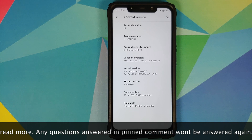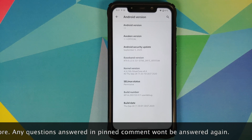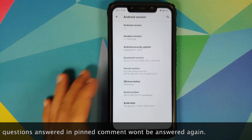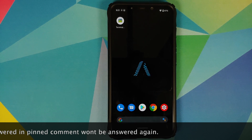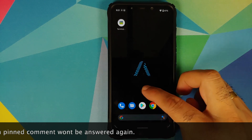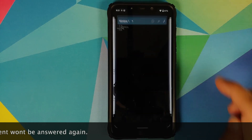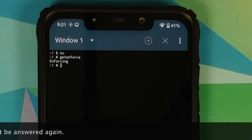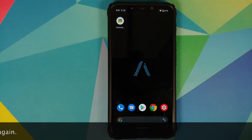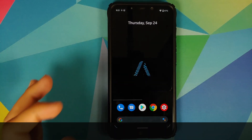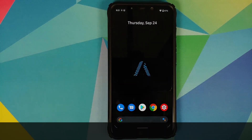Before you ask, SELinux is enforcing. However, I'm not sure why the about page shows it as permissive — I think that is something the developers might have to fix.